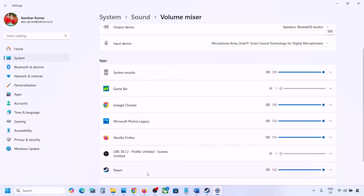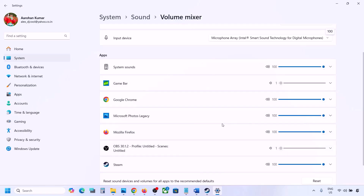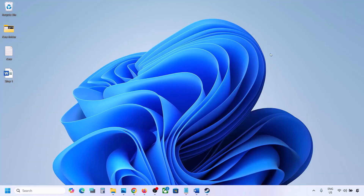If the game is running you will see it here. If the game is not running you won't see it, so launch the game first, then come to Volume Mixer. For your game, make sure it is set to 100 — set the slider to 100.